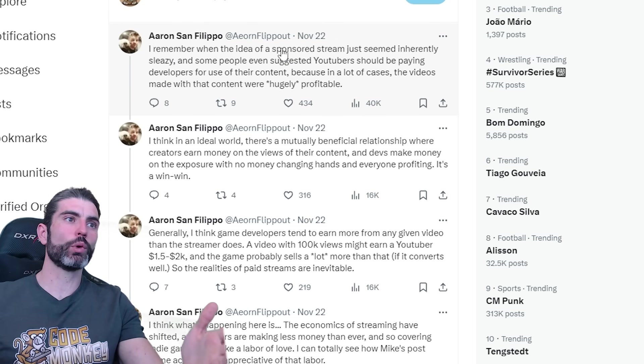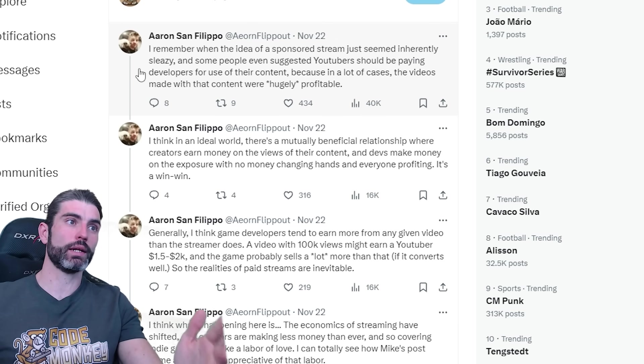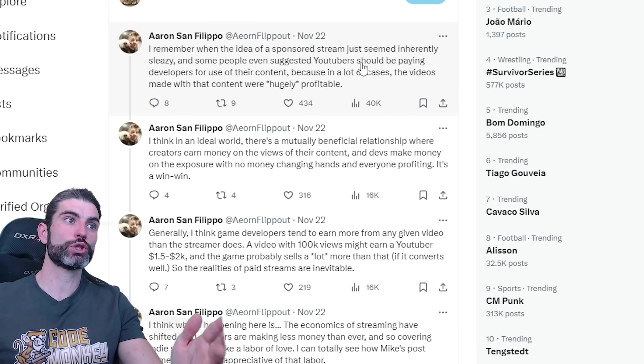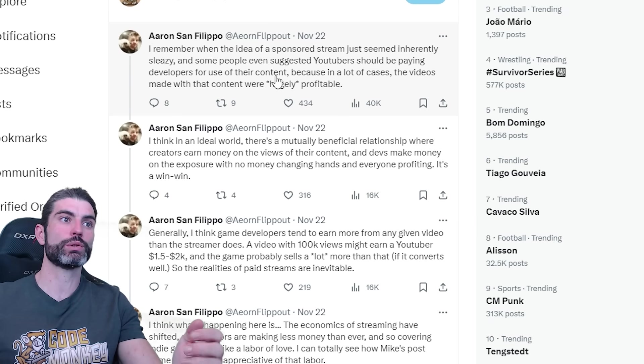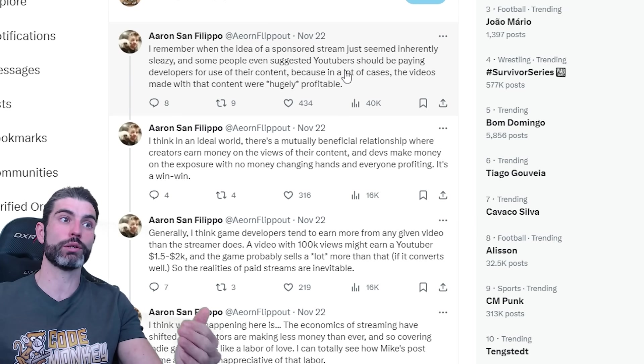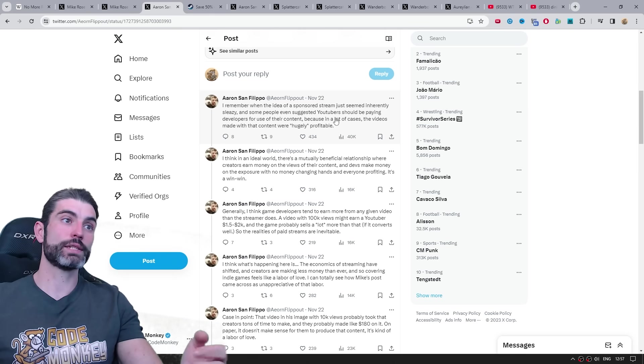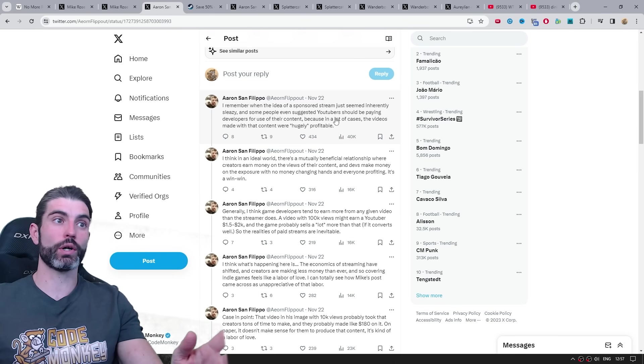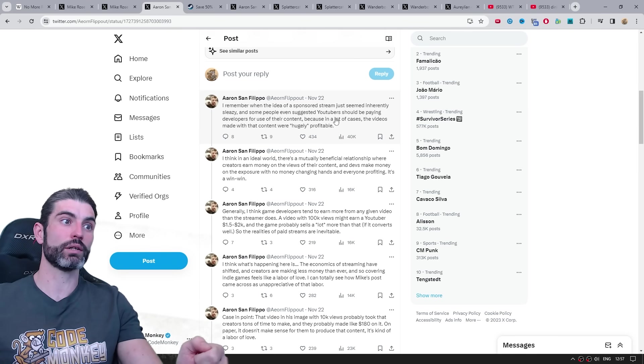Aaron goes on to say, I remember when the idea of a sponsor stream just seemed inherently sleazy. And some people even suggest YouTubers should be paying developers to use their content, because in a lot of cases, the videos made with content were hugely profitable. This is back before the adpocalypse on YouTube, where the ad rates for games were much, much higher.